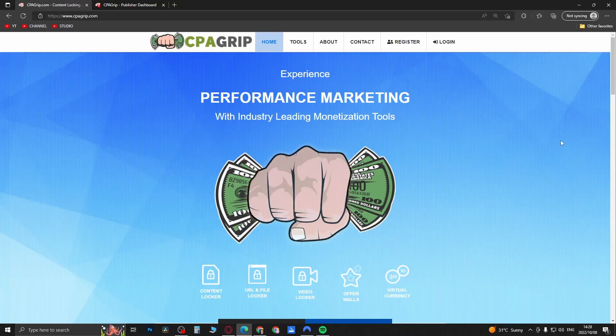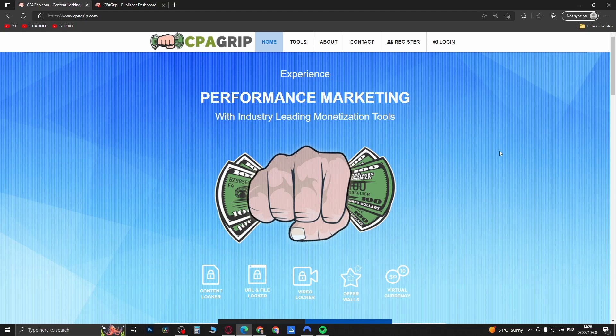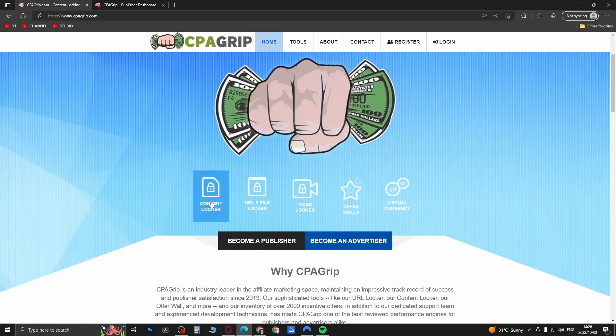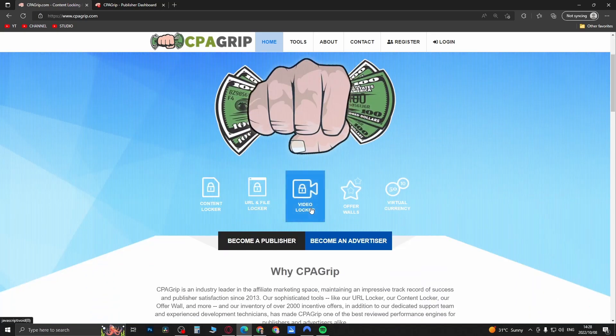Welcome back to the channel. In this quick video I'm going to show you a quick start guide on how you can use CPA Grip. If you just go to cpagrip.com you'll land on this page and you can see it's a content locker, URL and file locker, video locker, offer walls, virtual currency platform.